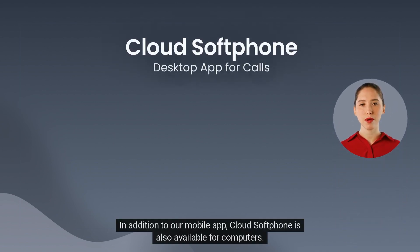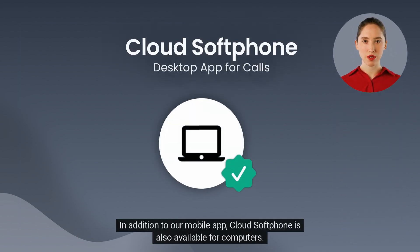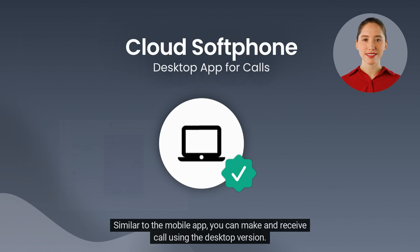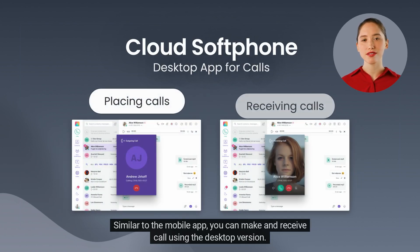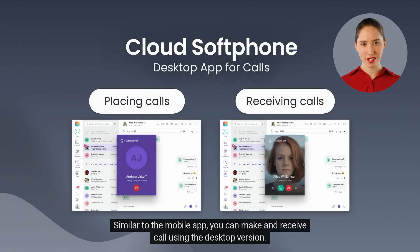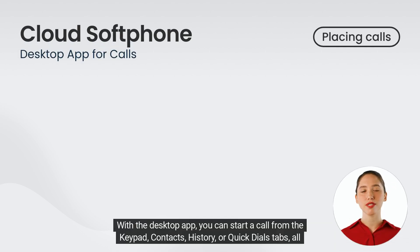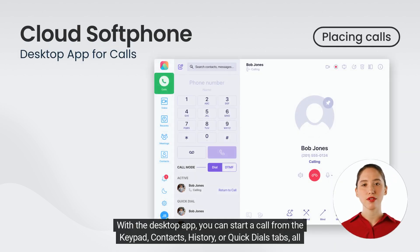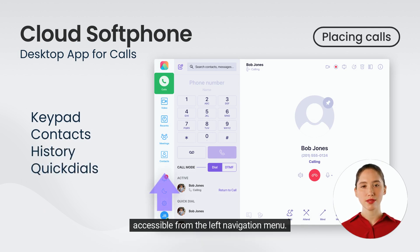In addition to our mobile app, Cloud Softphone is also available for computers. Similar to the mobile app, you can make and receive calls using the desktop version. With the desktop app, you can start a call from the Keypad, Contacts, History, or Quick Dials tabs, all accessible from the left navigation menu.